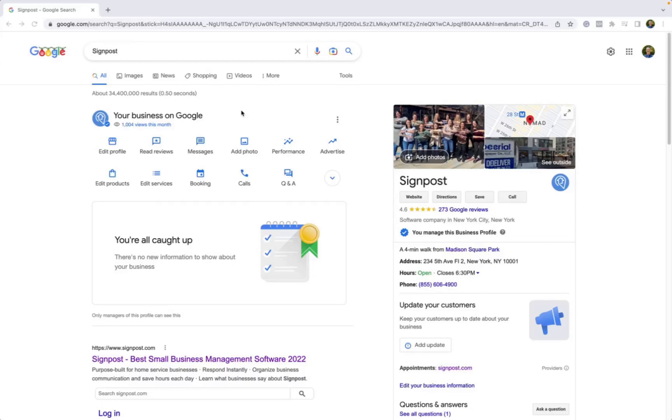From there, once you are on the main Google Business Profile dashboard, you'll want to go to the Messages icon and click there.